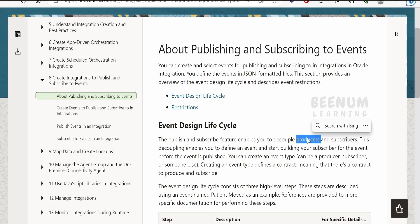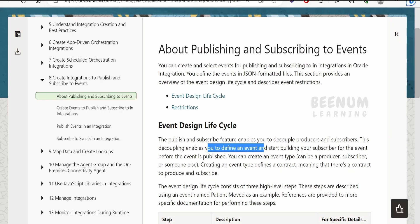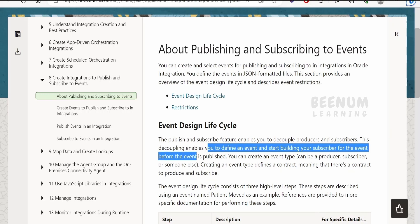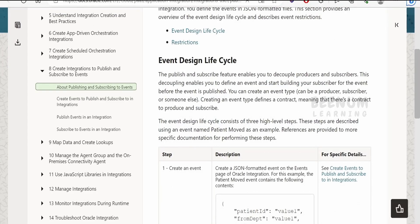The publish and subscribe feature will enable you to decouple the producers and the subscribers. One integration will receive the message and can push it to the queue or event, and the subscriber integrations can dequeue the message from that queue or event. This decoupling will enable you to define an event and start building your subscribers before the event is even published.